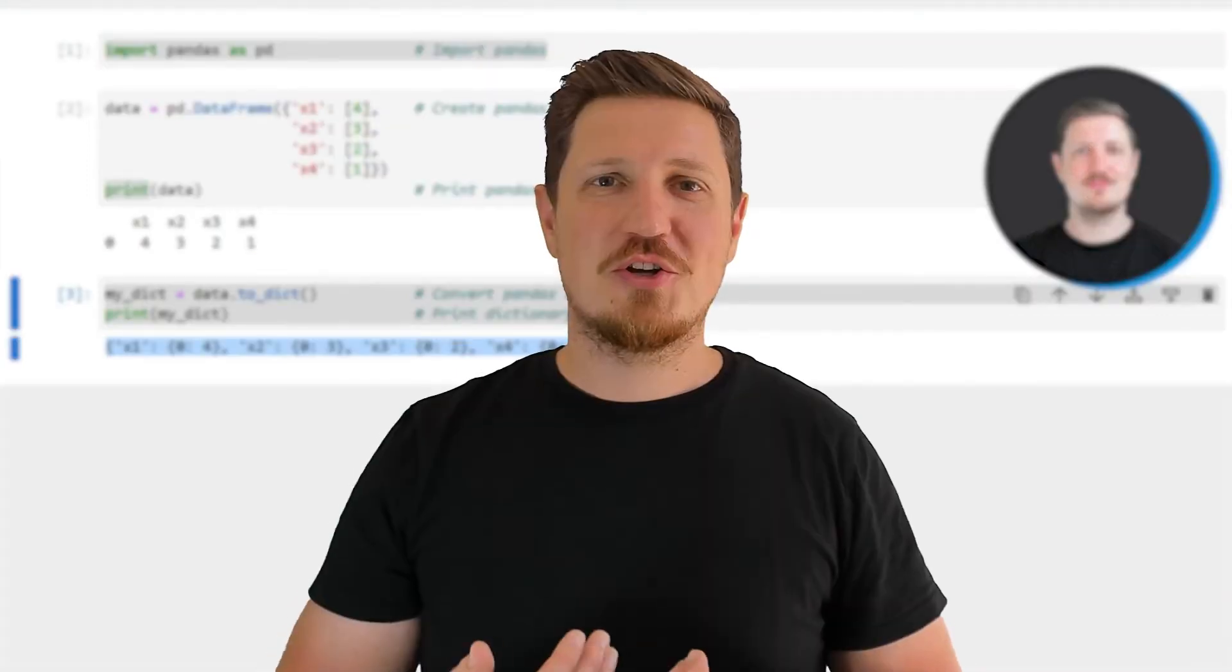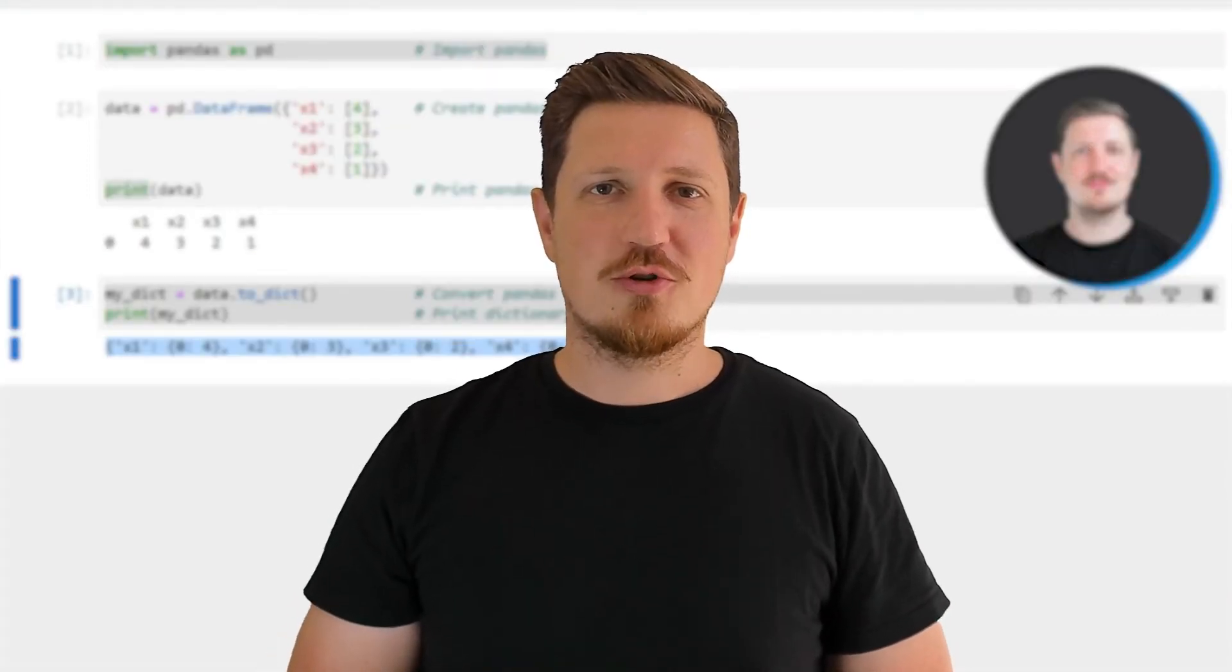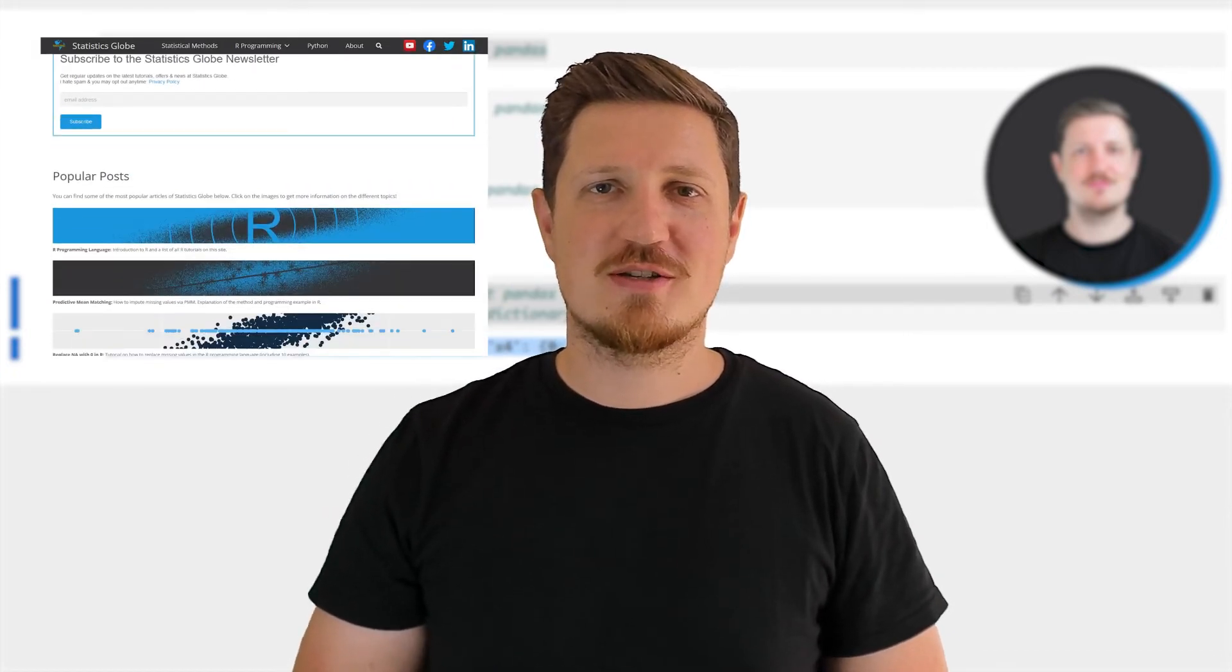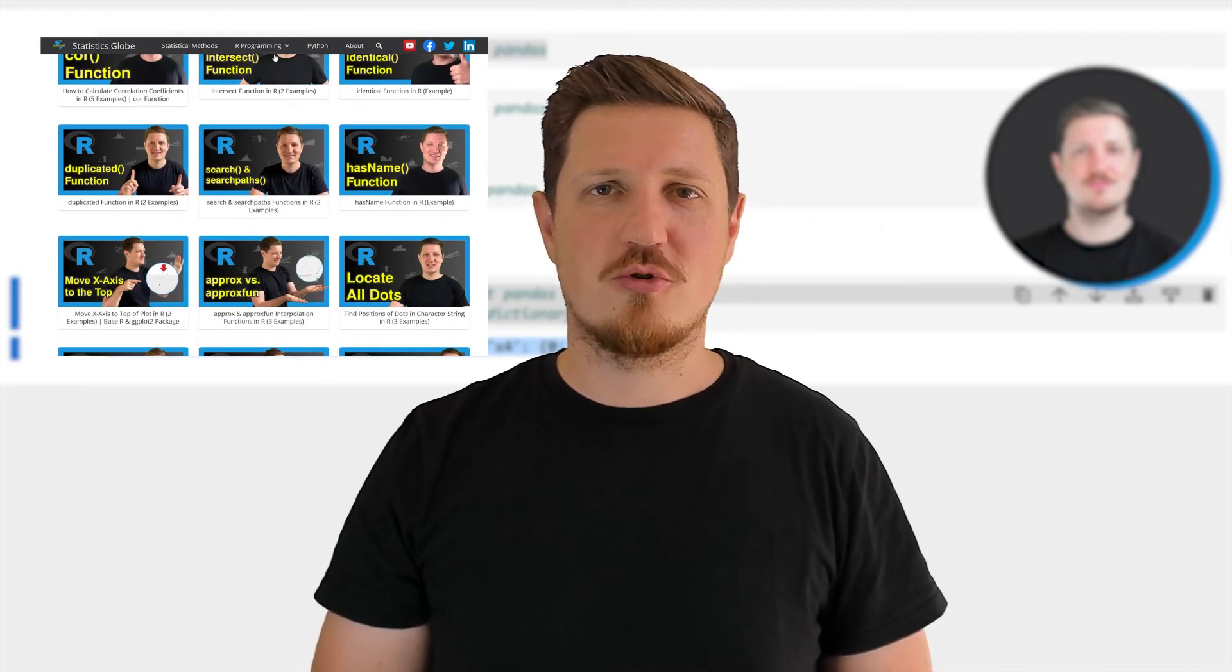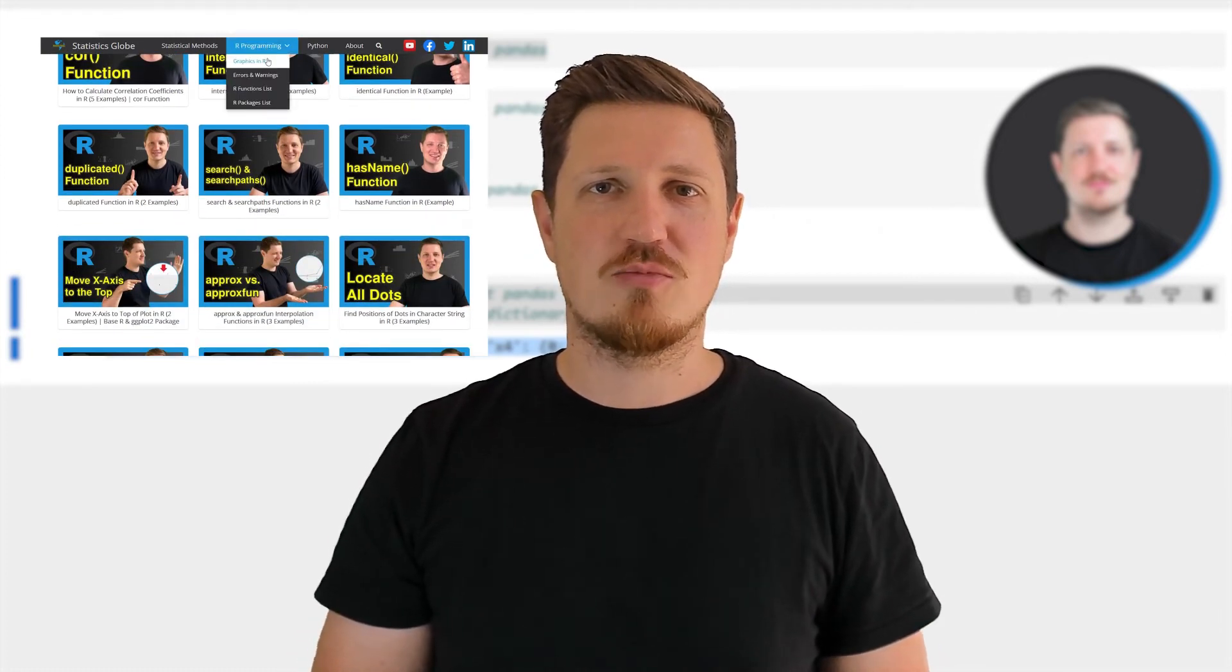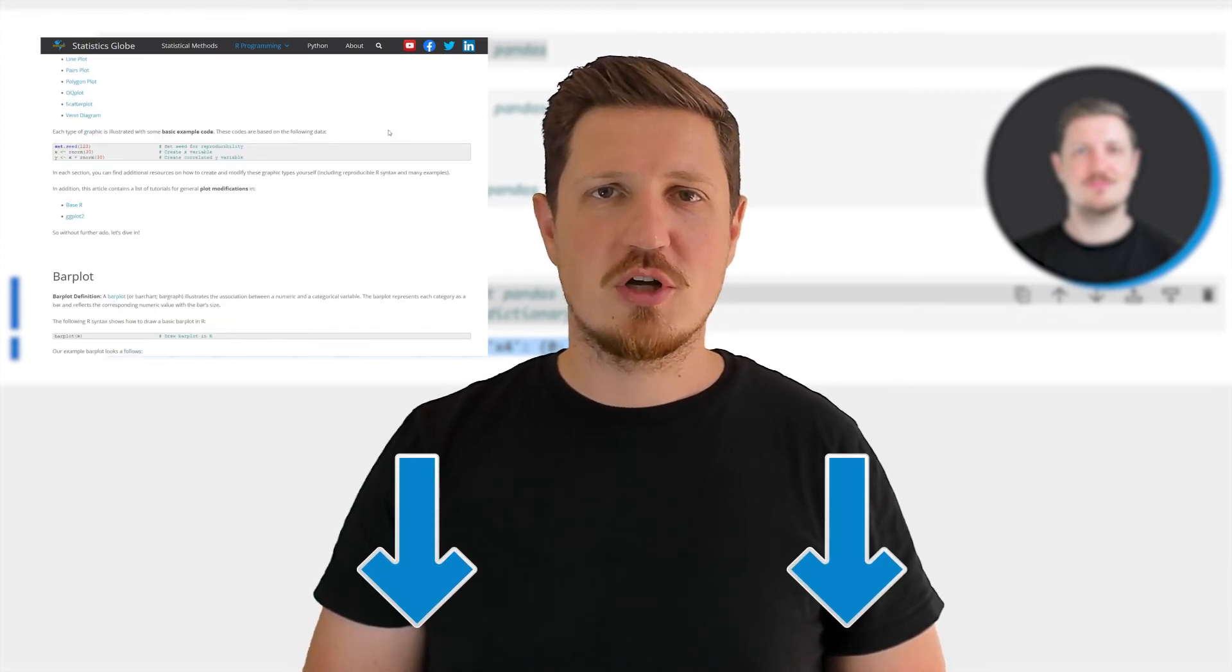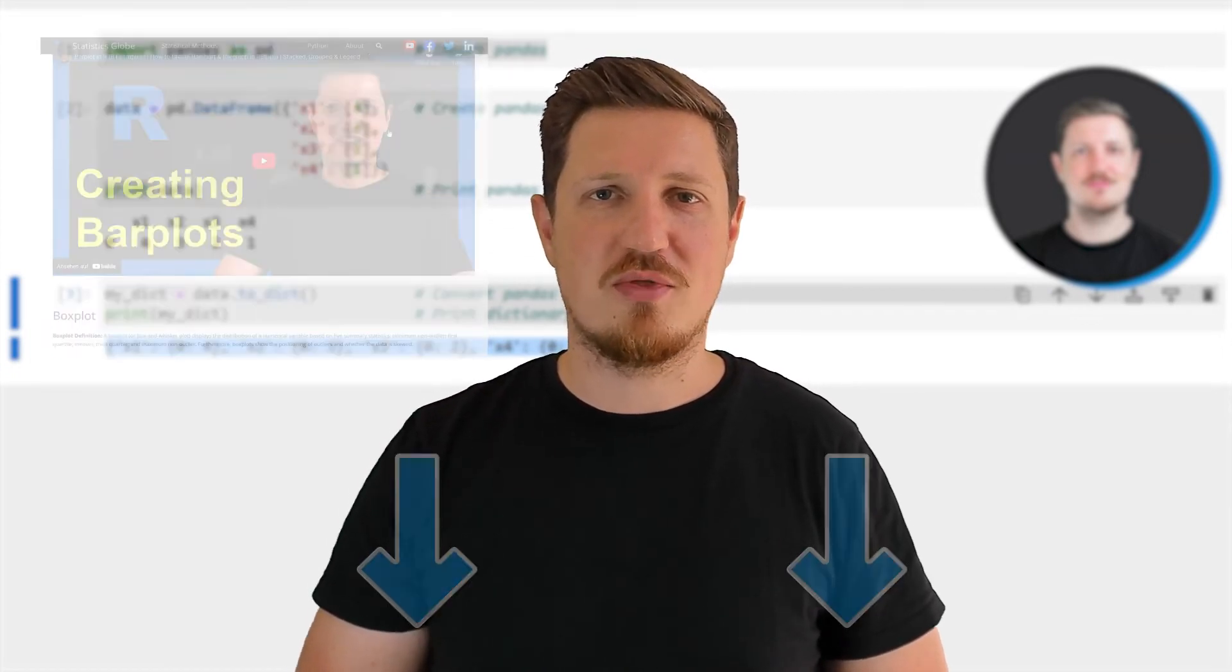That's all I wanted to explain in this video. In case you want to learn more on this topic, you may check out my homepage, statisticsglobe.com, because I have recently published a tutorial explaining the content of this video in more detail. I will put a link to this tutorial into the description of the video.